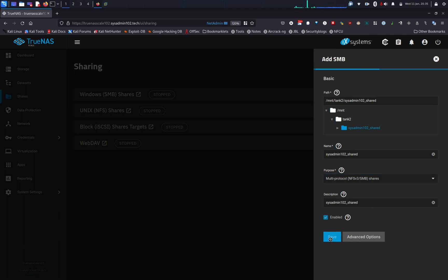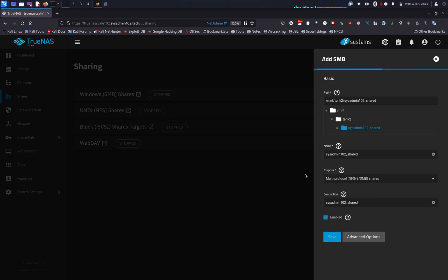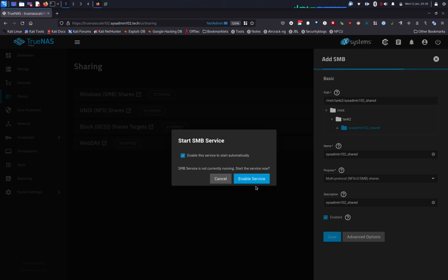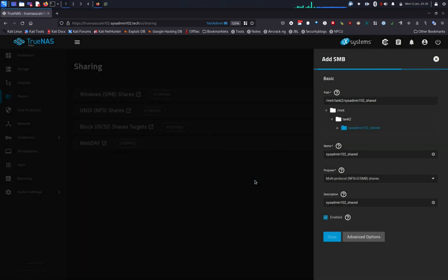Let me go ahead and save it. And there we go. It's gonna ask you to start SMB because SMB service by default is not running. And make sure that you enable this service to start automatically. If your system restarts or you shut it down and turn it back on, SMB by default is not gonna start automatically and you will not have SMB share enabled. By checking that, every time your system restarts, it automatically restarts SMB as well. We're gonna enable the service.